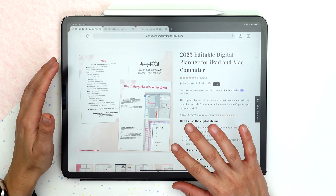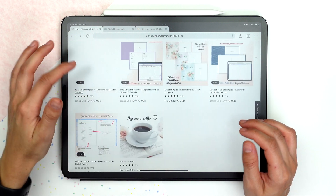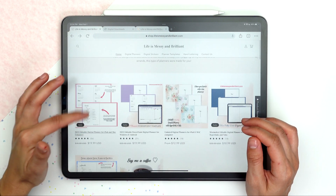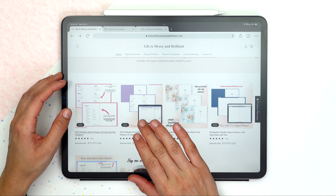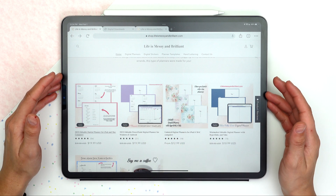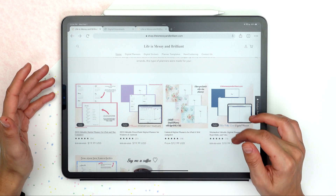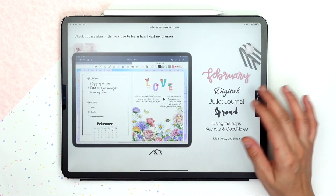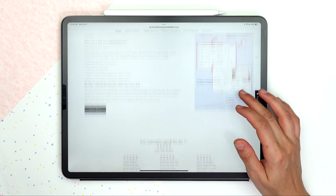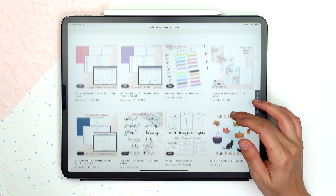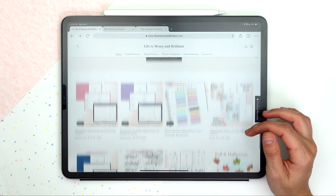It also comes with instructions. I have this one that is a dated version for Apple, and then this one that is for PowerPoint — so it's for users that have a Windows or Android phone or tablet. I'll make sure to leave a discount code in the description box so you can check it out and see other stuff that I offer.